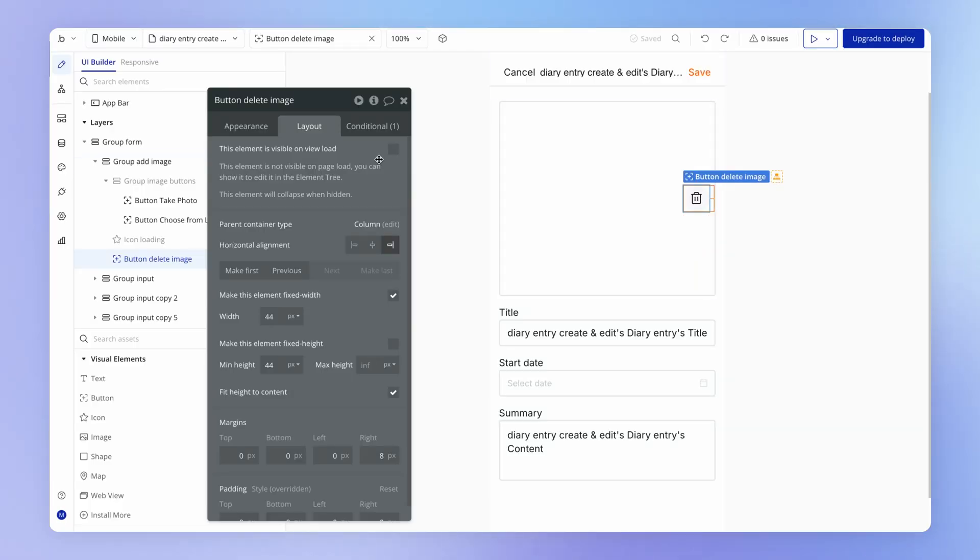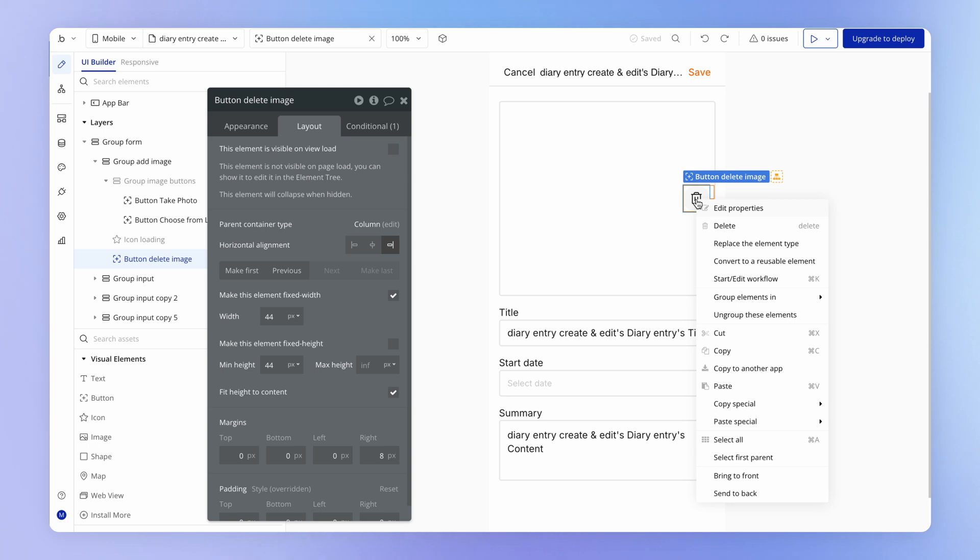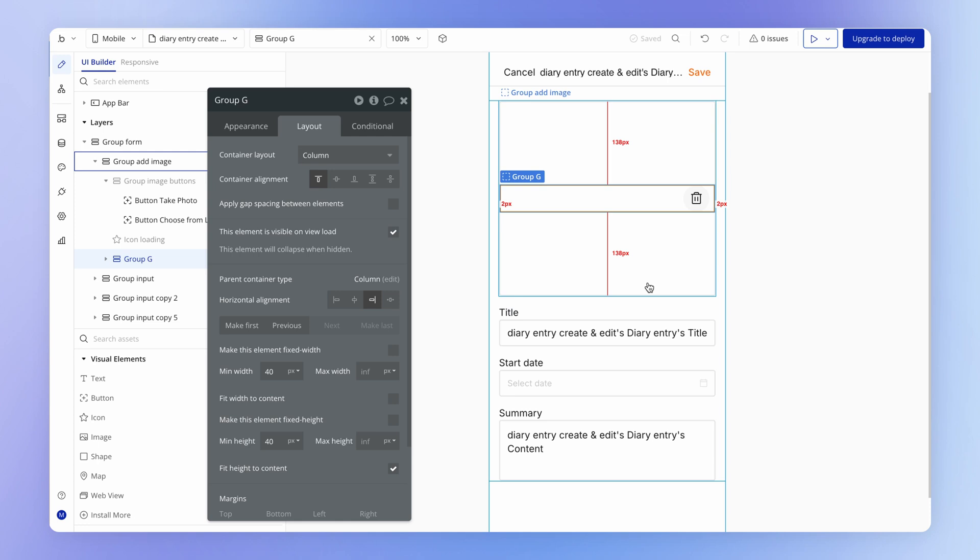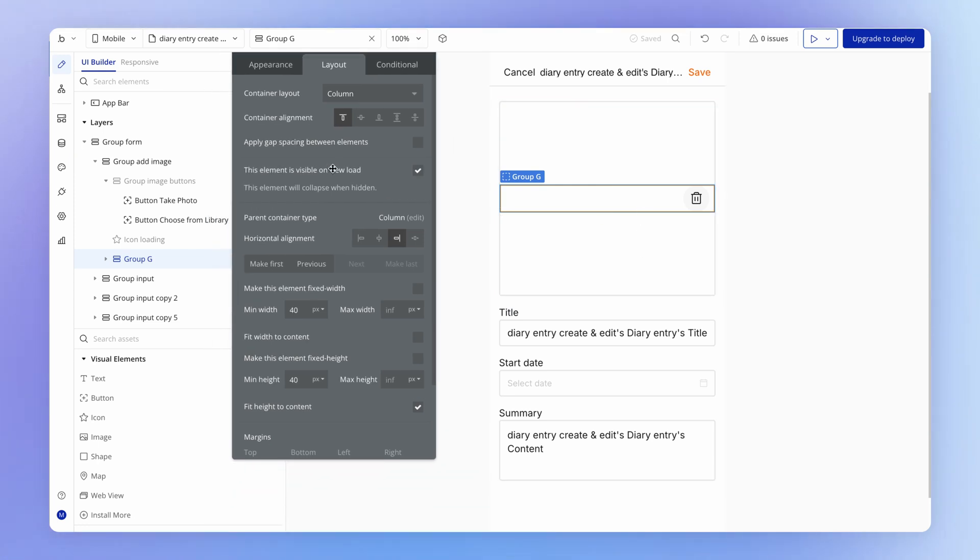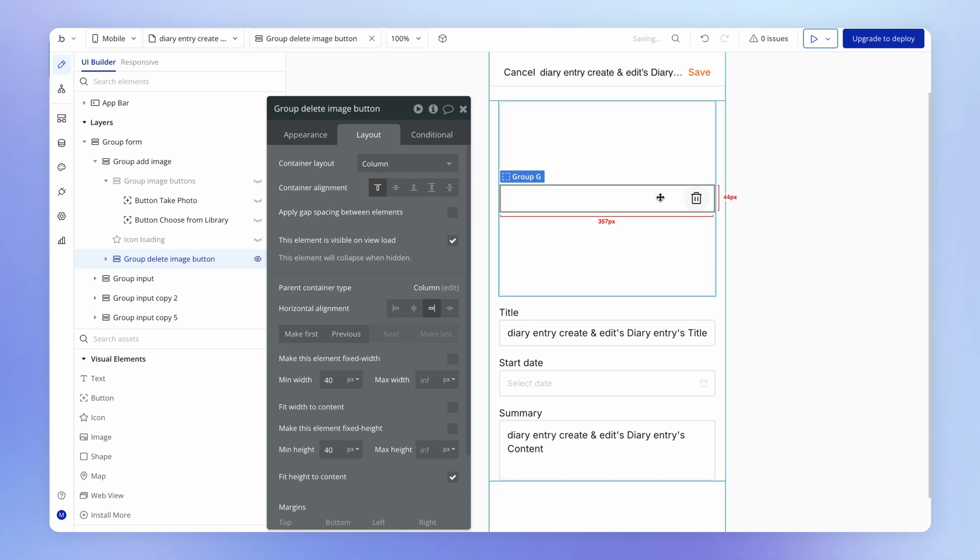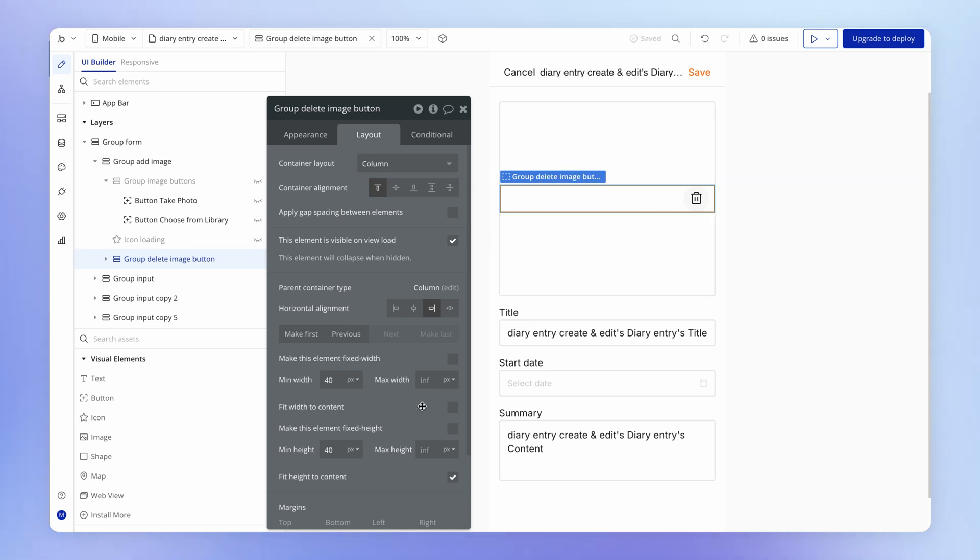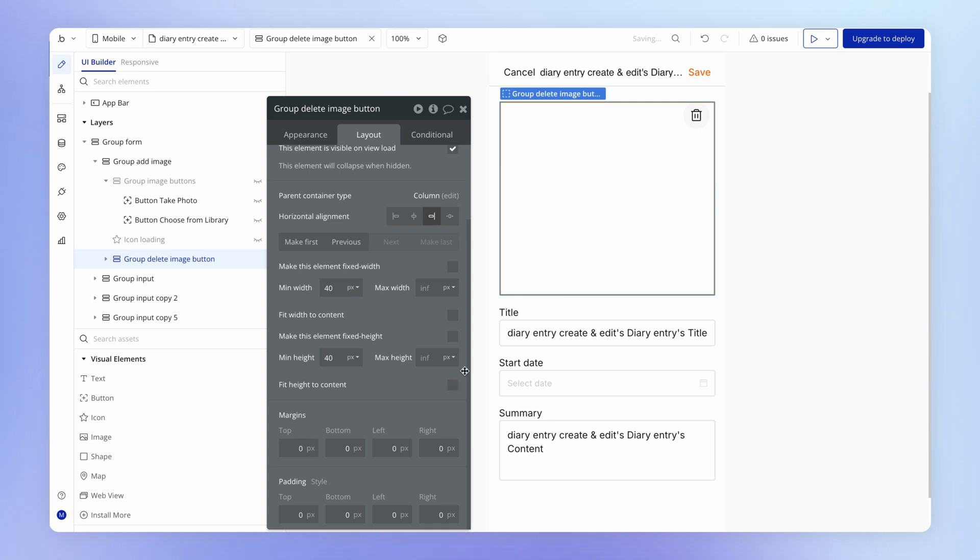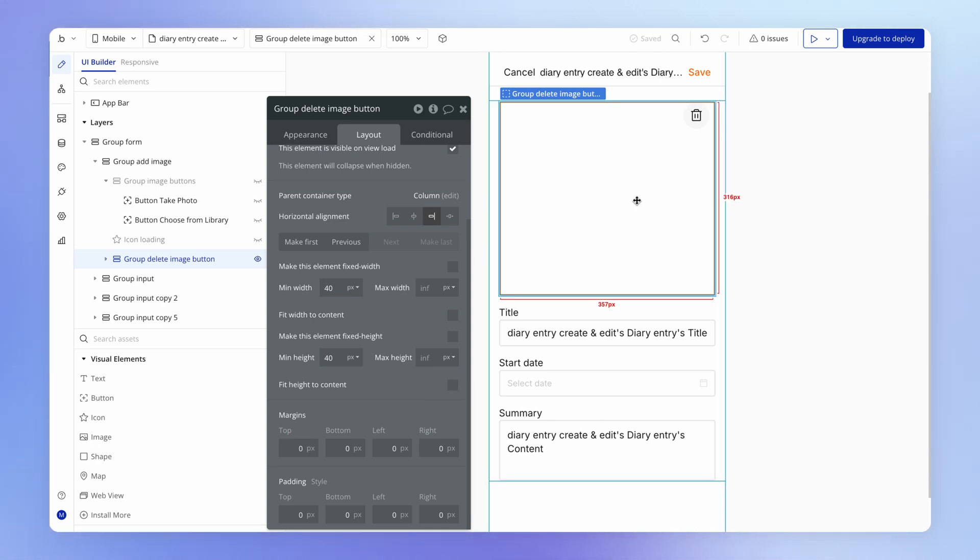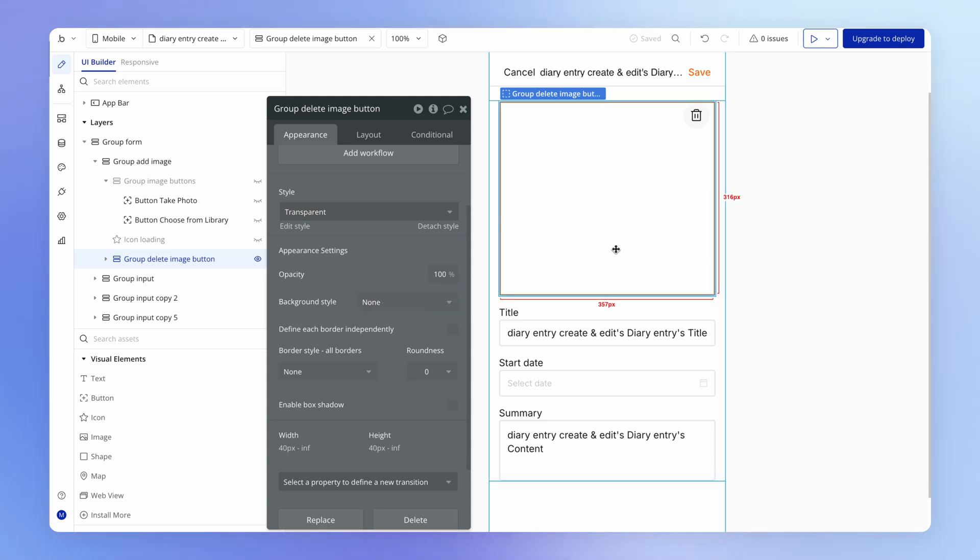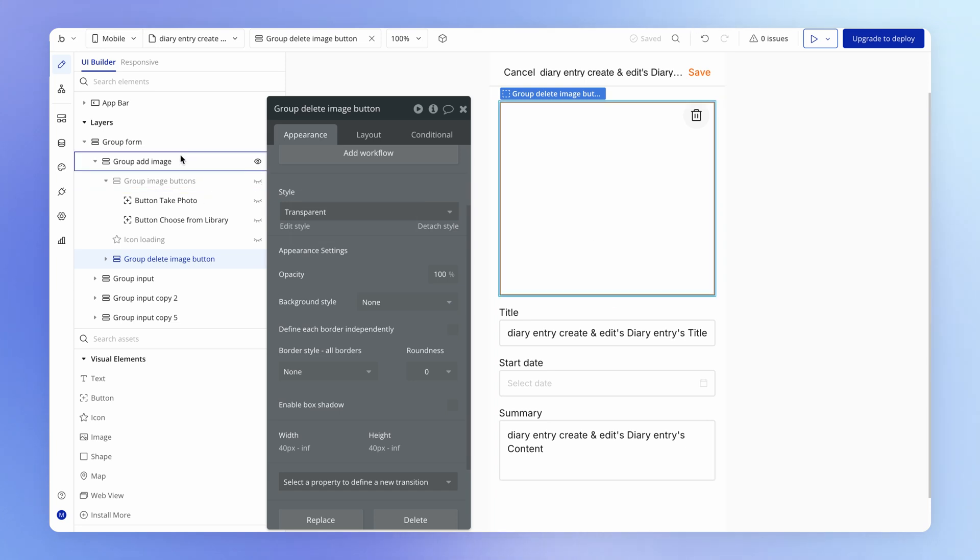What I'm going to do is I'm going to right click on this button to the image and I'm going to group it in a column container. It doesn't really matter if it's a column or a row, truth be told. And for this group which is holding the delete image button, I'm actually going to turn off fit height to content. So now this group to the image is just taking up the full width. And as long as we don't give it a background style, it's transparent.